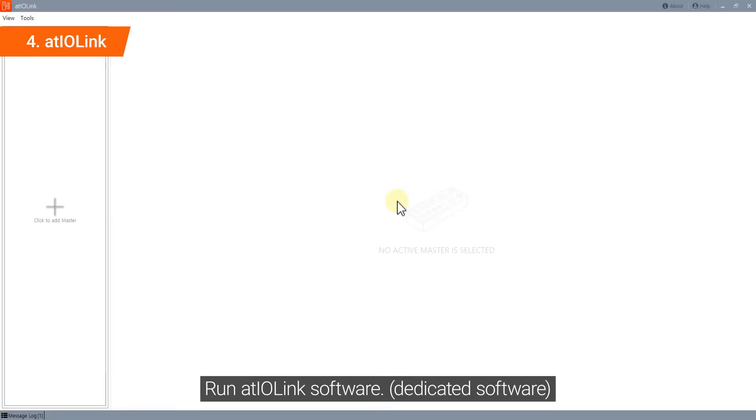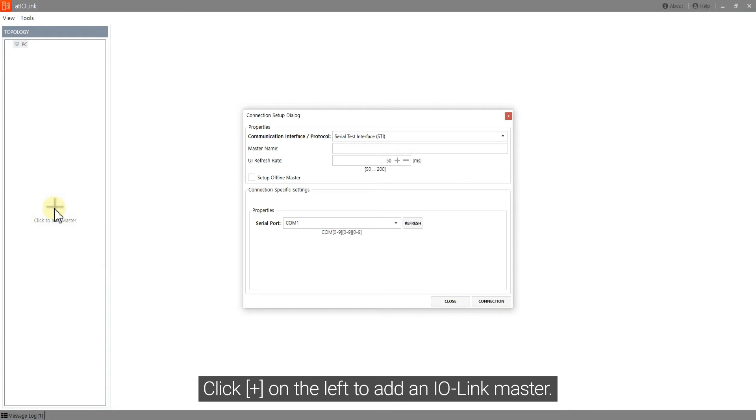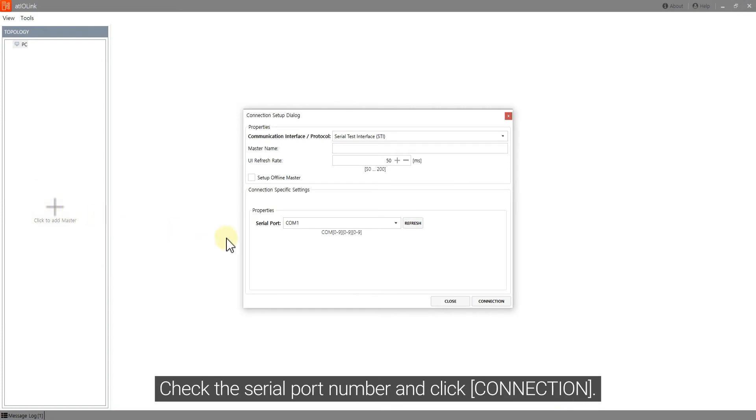Run the IO-Link software. Click plus on the left to add an IO-Link master. Check the serial port number and click Connection.